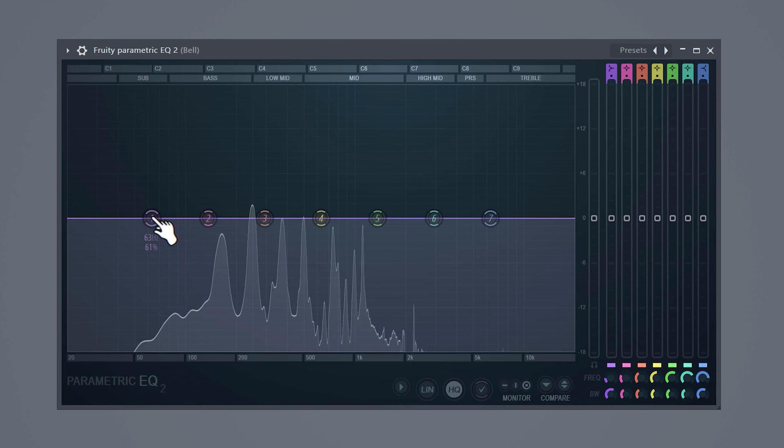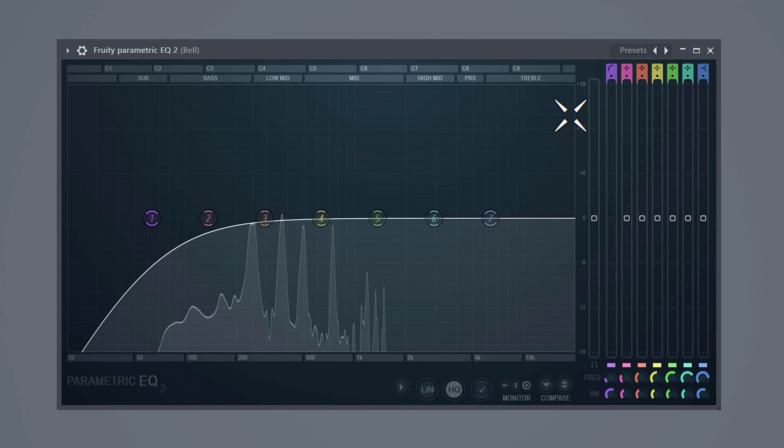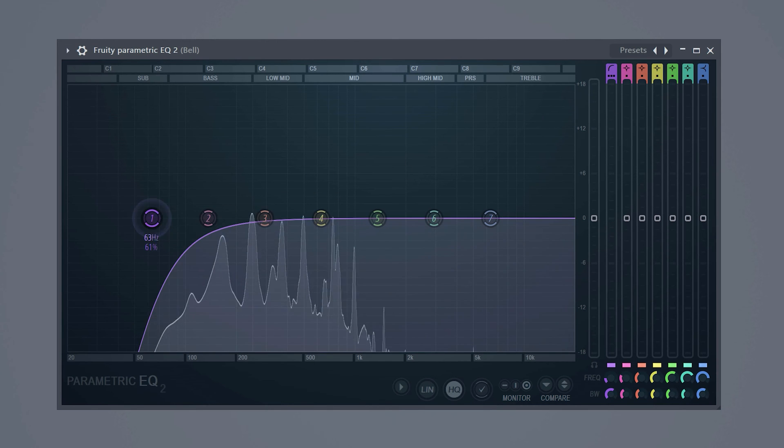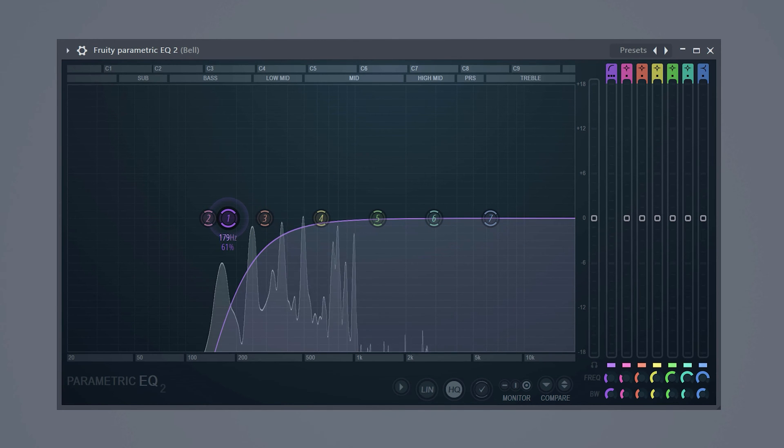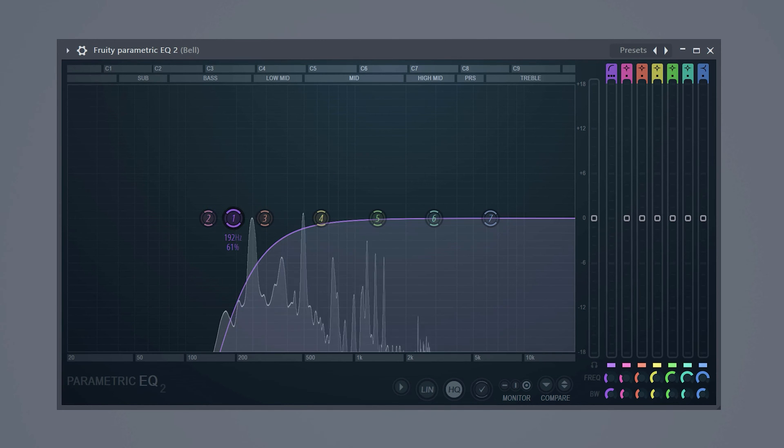The same thing counts for the melody. We already have the 808 or bass providing the lows which makes the lows of the melody stand in the way. Cut them out.